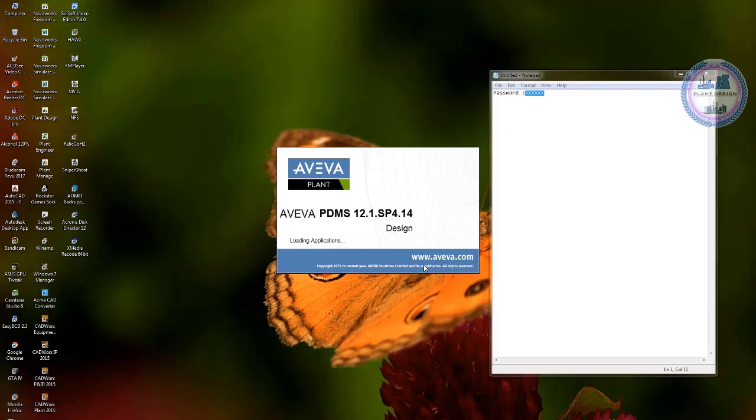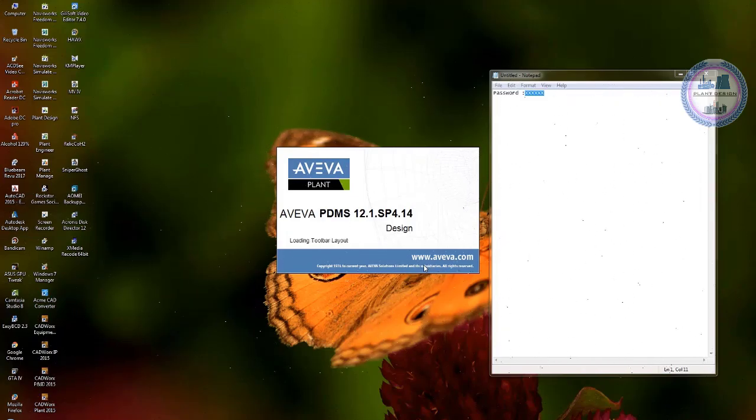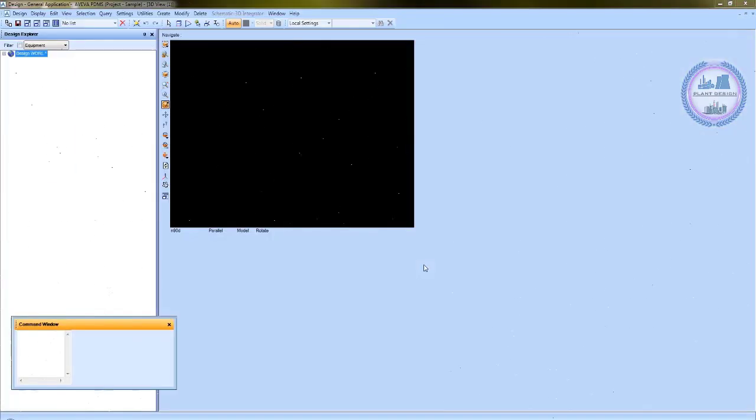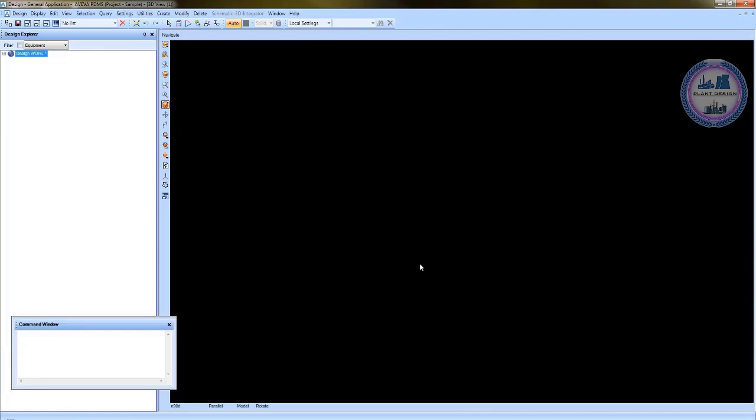This would be the design module of PDMS which is pretty standard when you log into PDMS. So PDMS has different environments based on the area that you are working on like the module of pipework, equipment, and different environments. Now we are just talking about the general application.